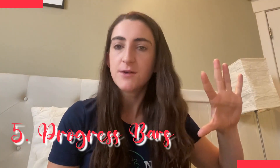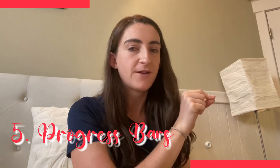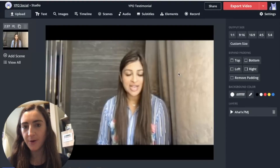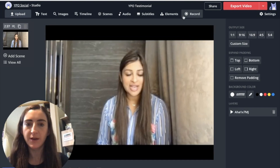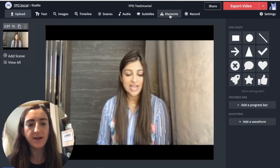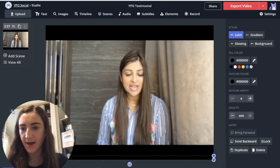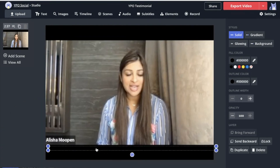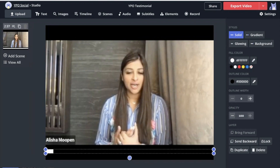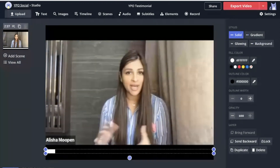Fifth is progress bars. These are basically bars that fill up progressively over the duration of your video, and you can use them creatively to add really cool animations to your scenes. To add a progress bar in Kapwing, open your video project, click on elements, and then add progress bar. The progress bar has been added at the bottom and will gradually fill up over the course of the video.